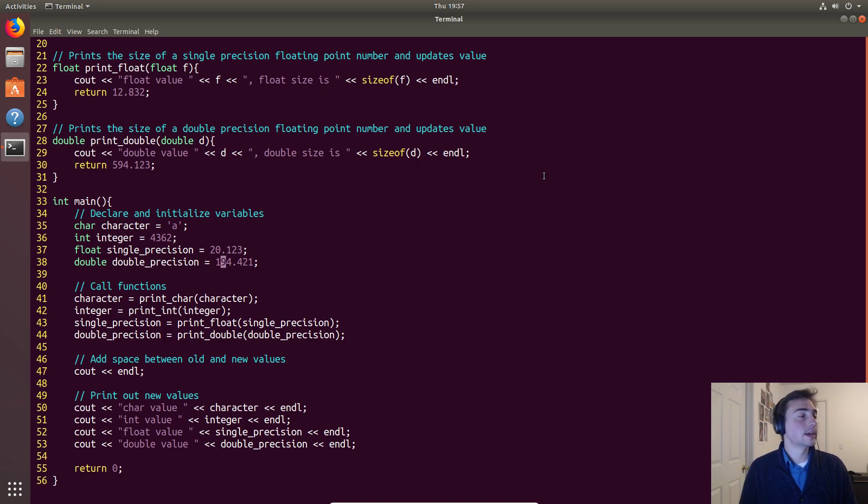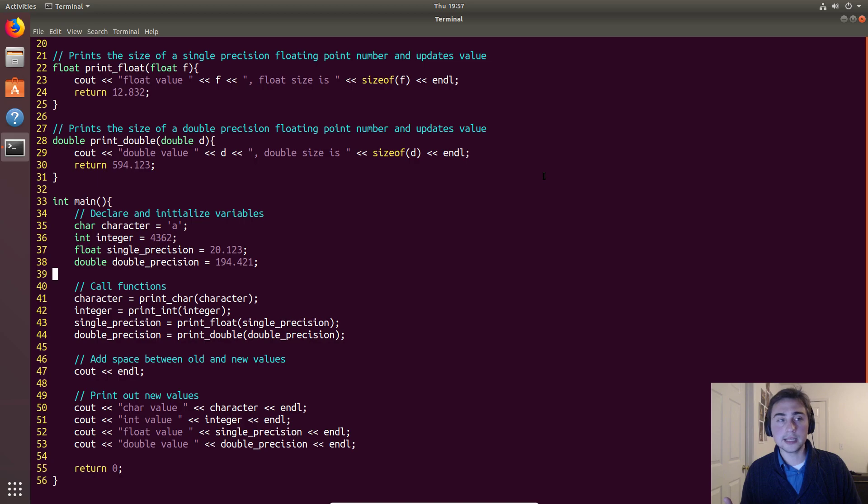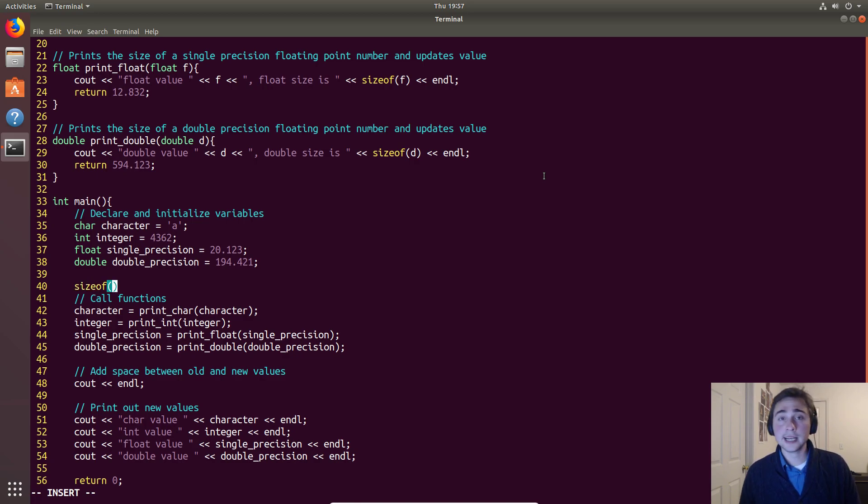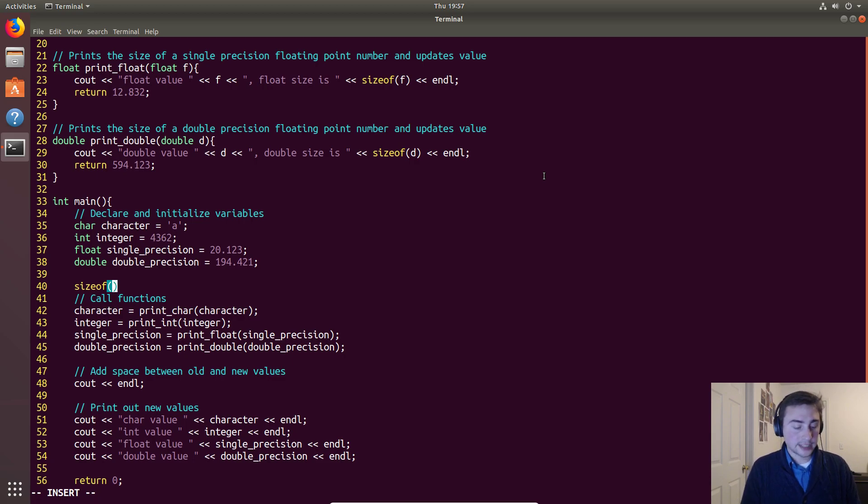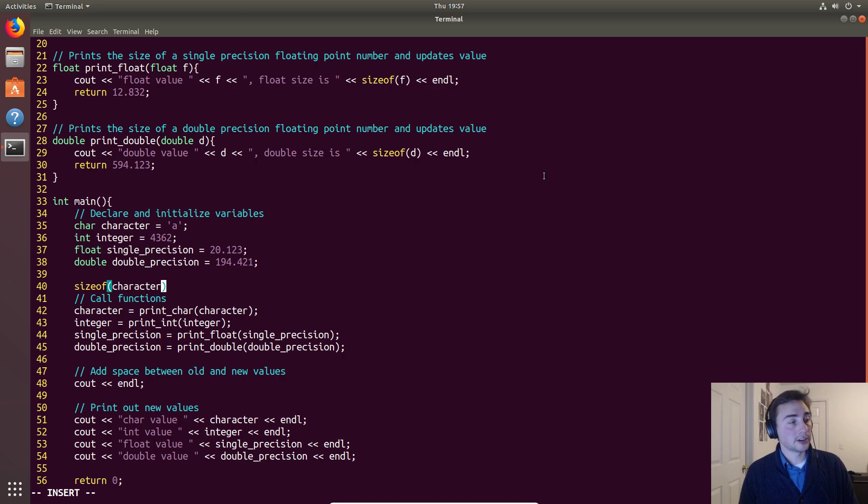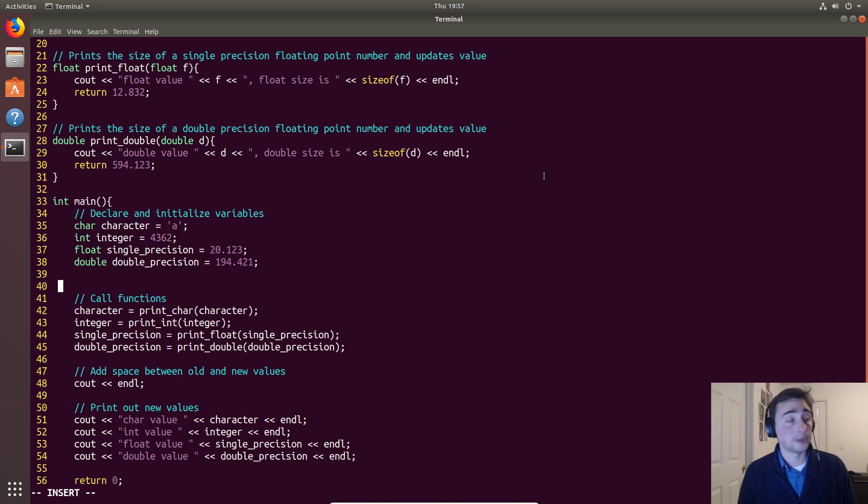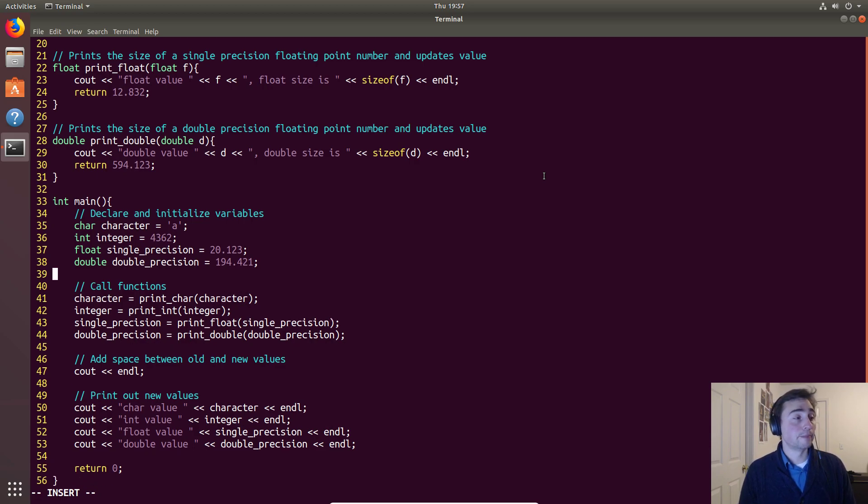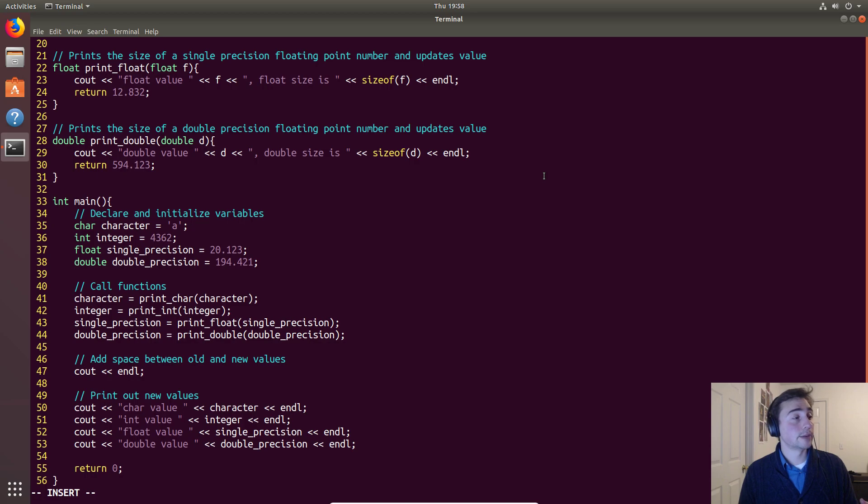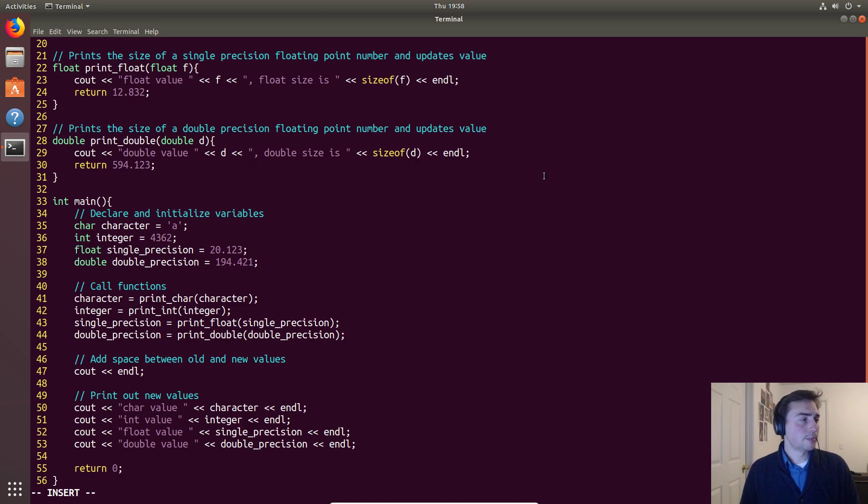So let's think about printing the size out. There's a nice function in C++ called sizeof. You pass it a variable or a data type - you can either pass it directly 'int' or you could pass it something like 'character', a variable we defined. What it will return is the size of that data type or the data type associated with that variable in bytes. So characters in C++ are one byte, integers are four, floating point are four, and double precision floating point are eight.